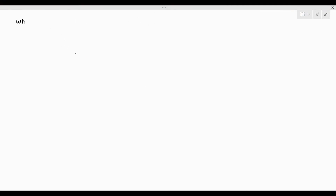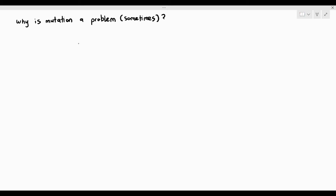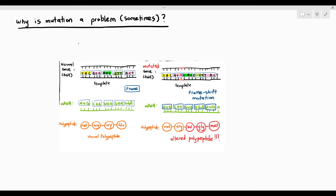In this video, what we want to see is why gene mutation causes problems in living organisms. Sometimes, not all the time, but in a lot of cases, gene mutations can affect the organism by affecting protein synthesis. In the previous video, when we talked about gene mutation, we said that depending on how the mutation happens, it can affect the polypeptide sequence or the primary structure of the protein.